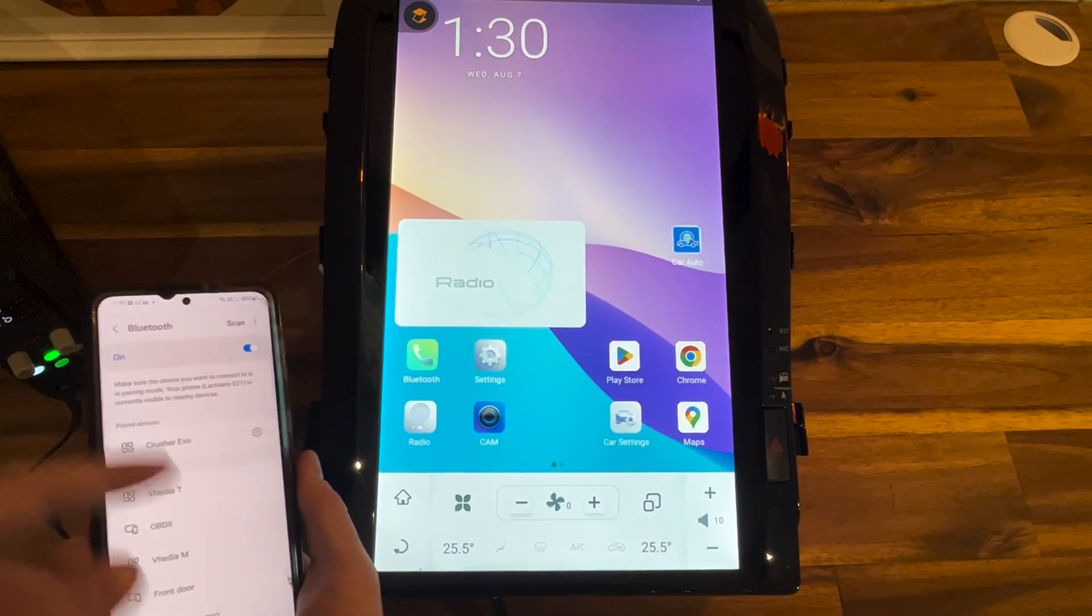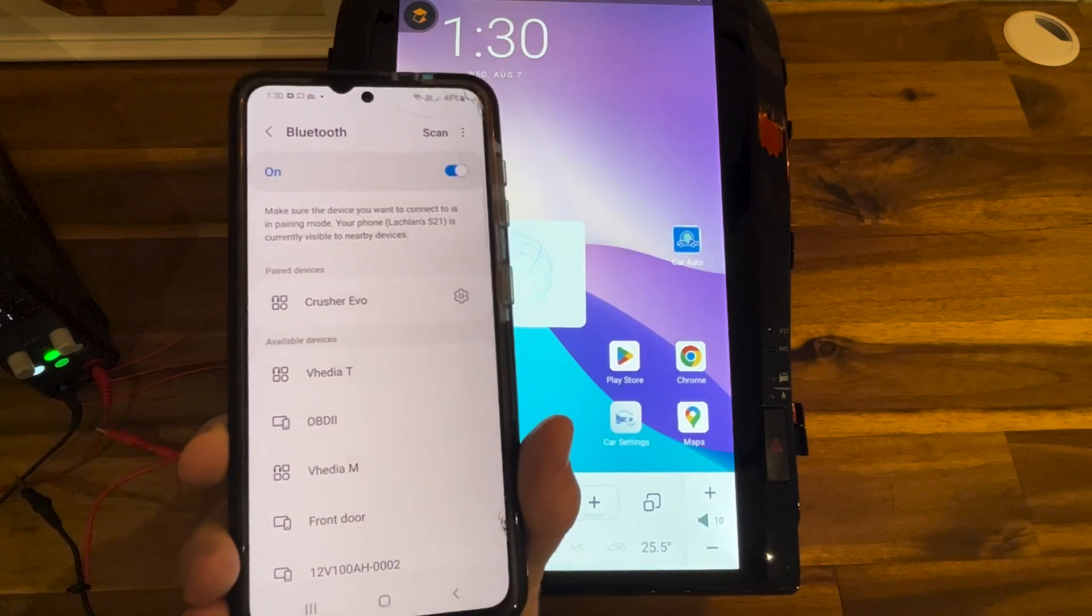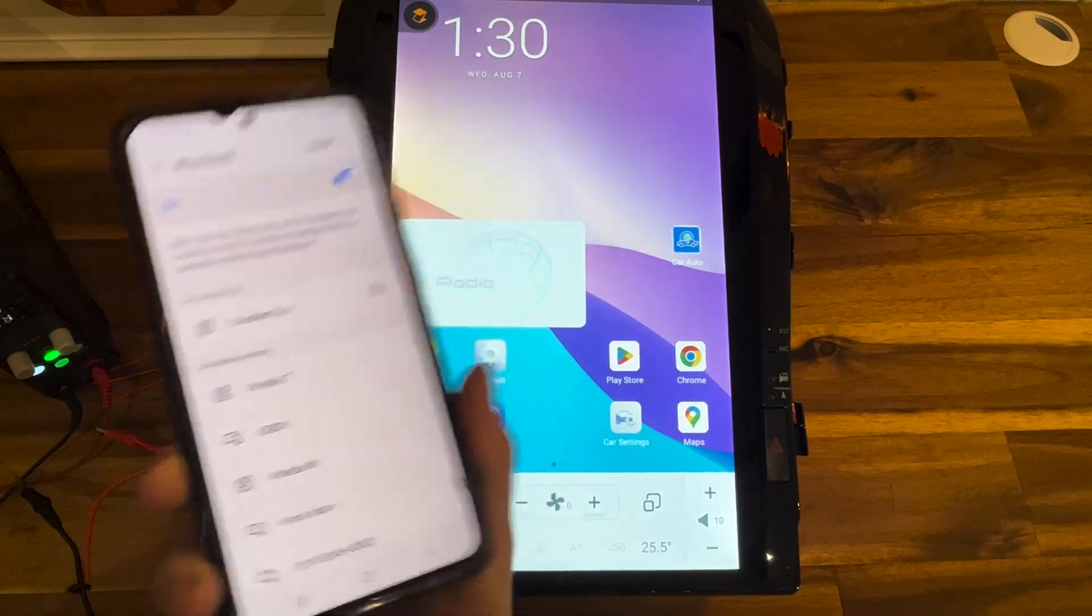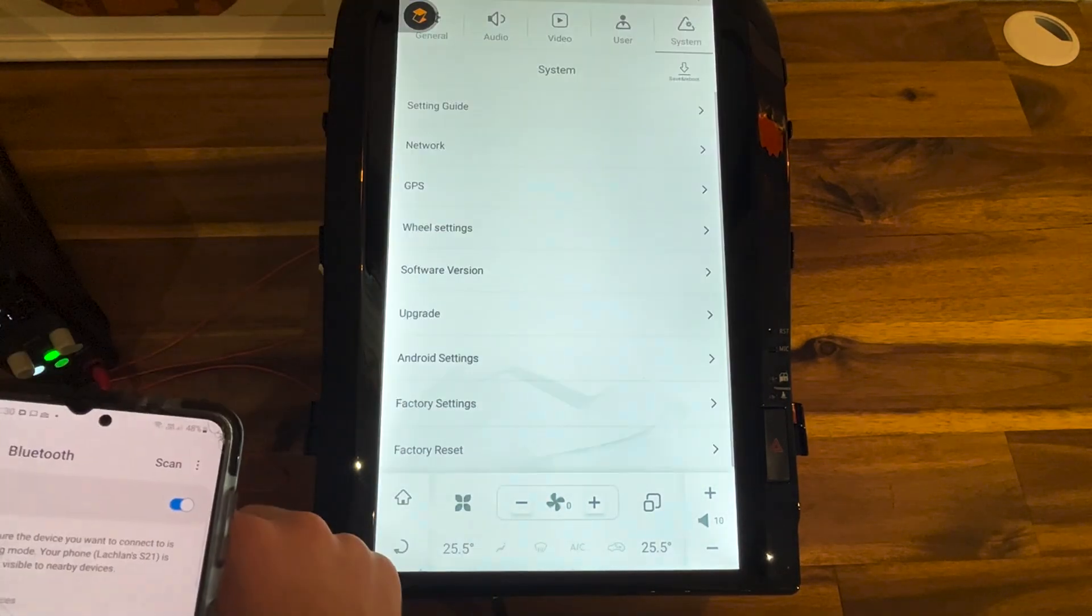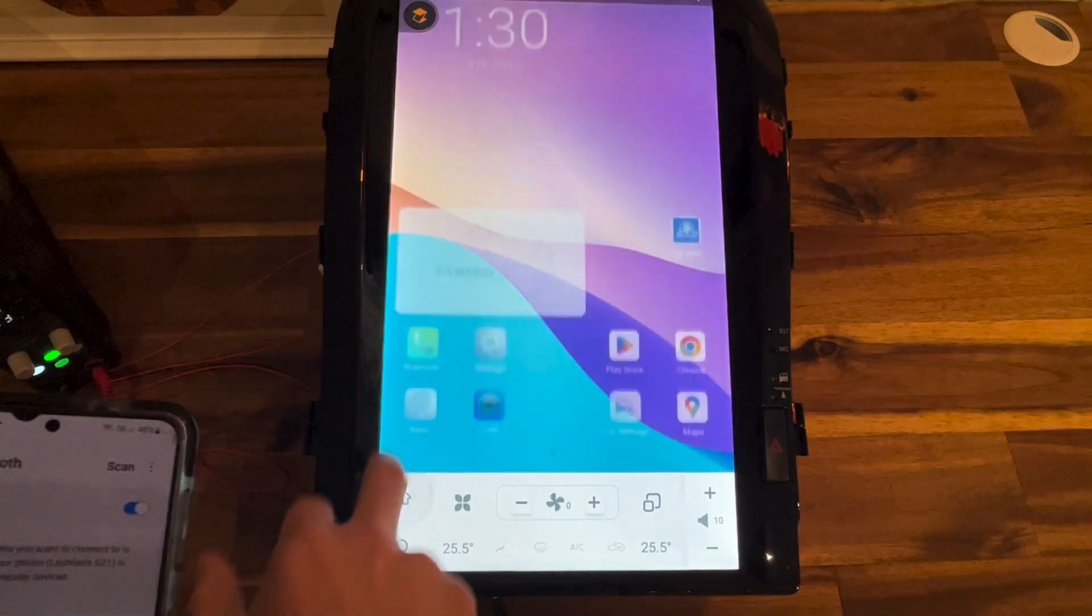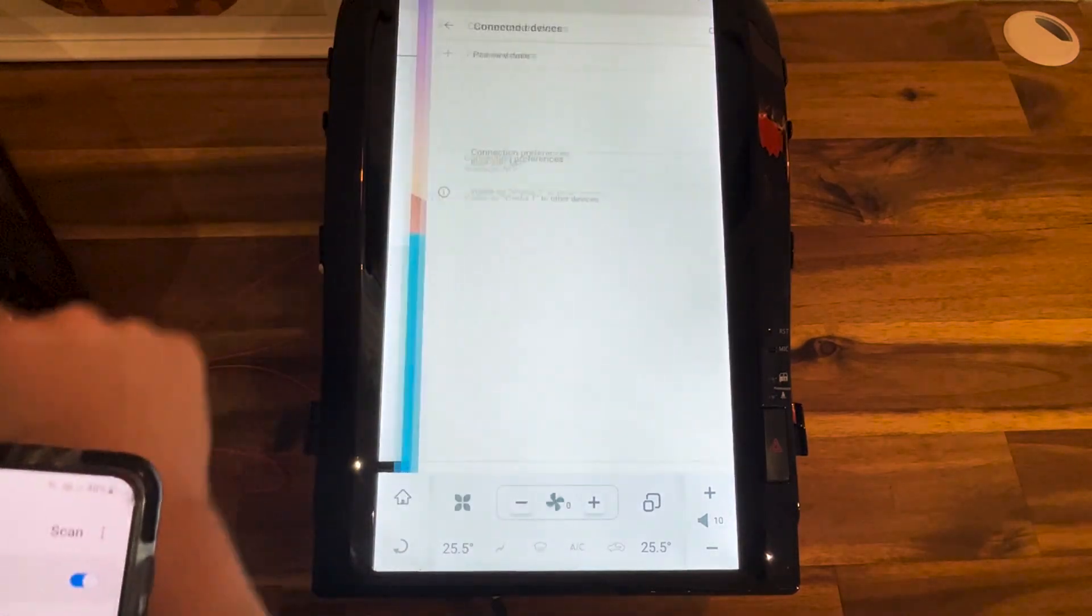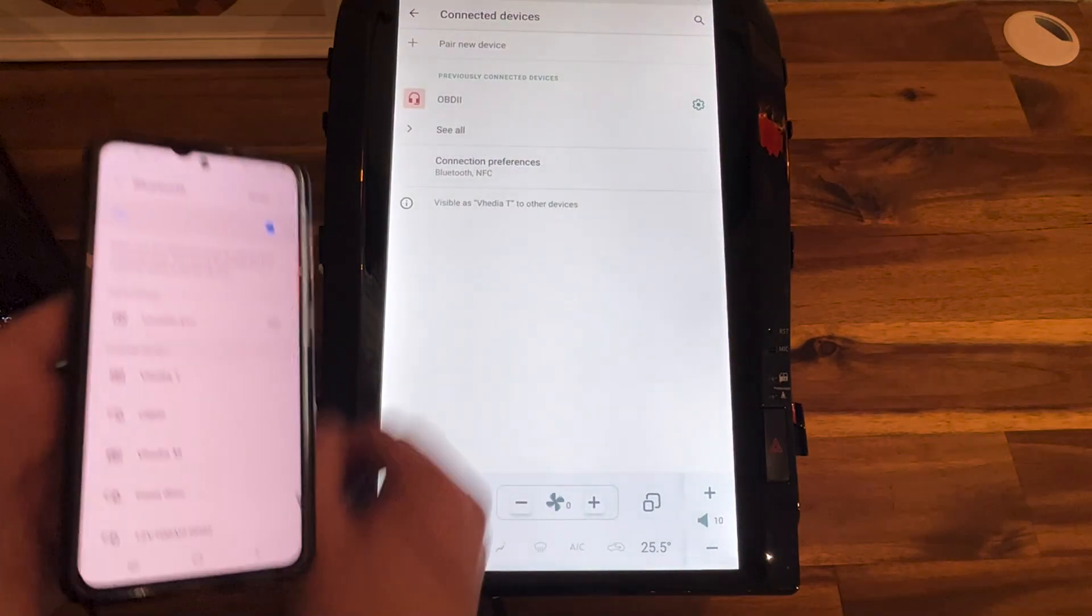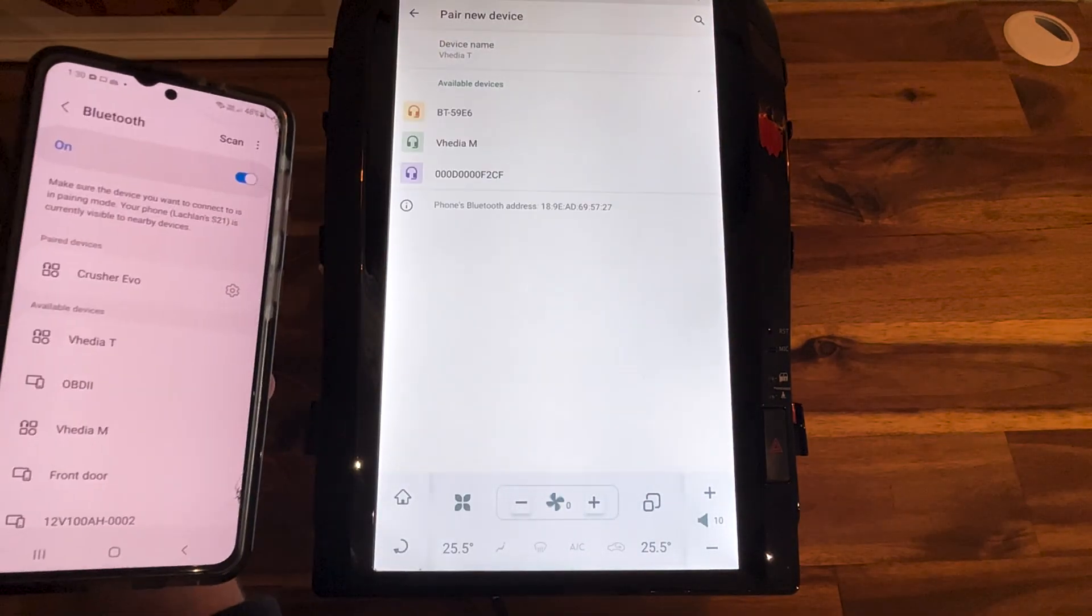So first things first, you make sure your Bluetooth is on and enabled on your phone, and then you go to settings in the head unit, Bluetooth, go to the pair icon up the top right and press pair new device.